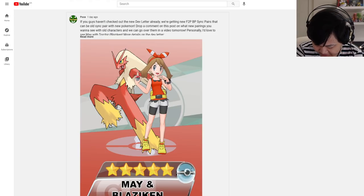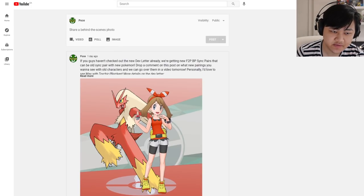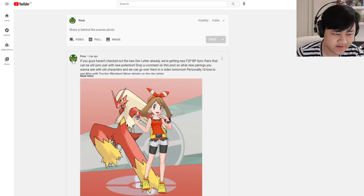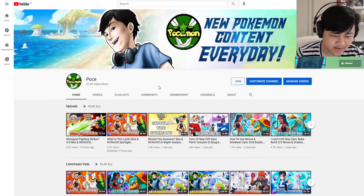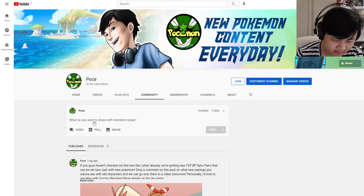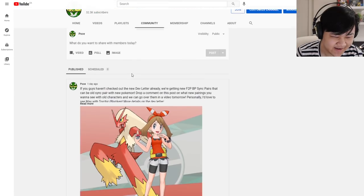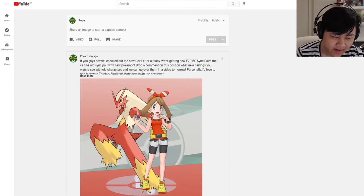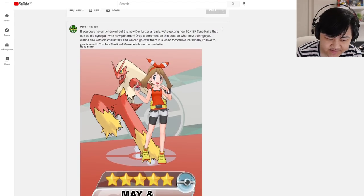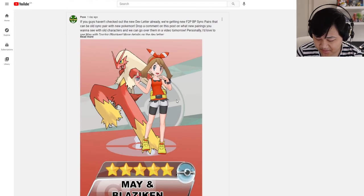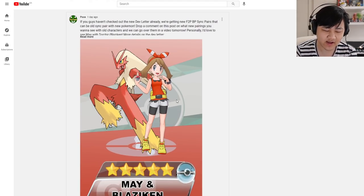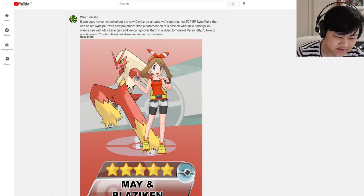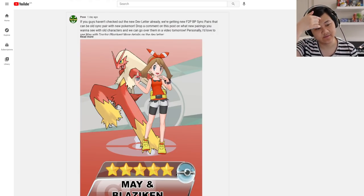But hey, I did ask you guys in the community tab section, which is somewhere over... you click on the channel and then you go on the community tab. Hey, look, my video's doing numbers. And then yeah, here's the post. I asked you guys to throw in some of your ideas what you guys want to see the most for some BP sync pairs. Personally, I would love to see May and Torchic/Blaziken because I love Blaziken.